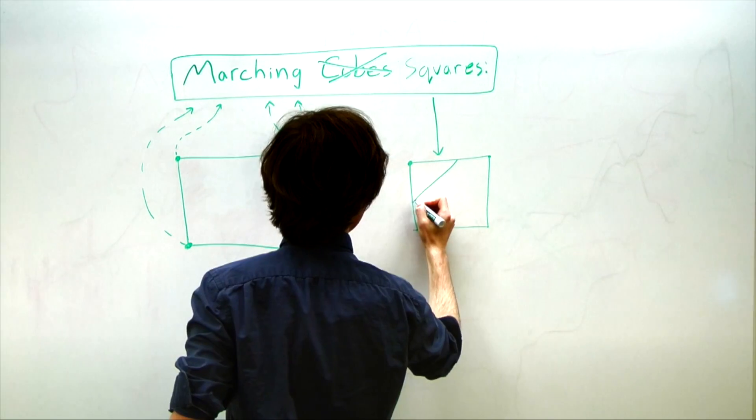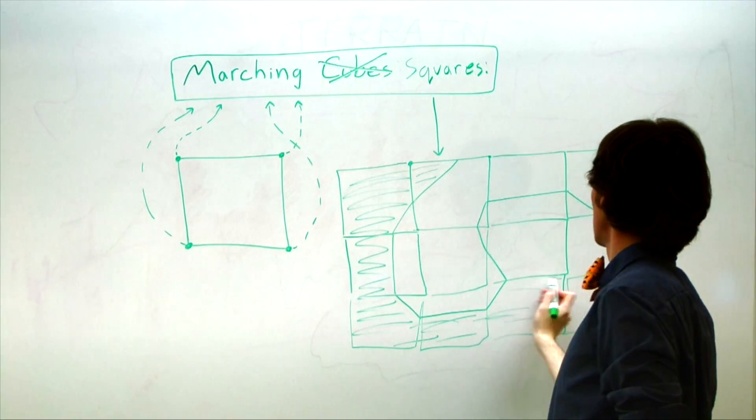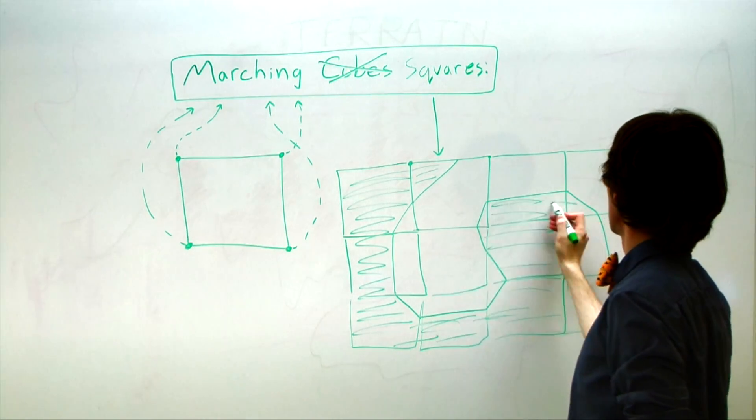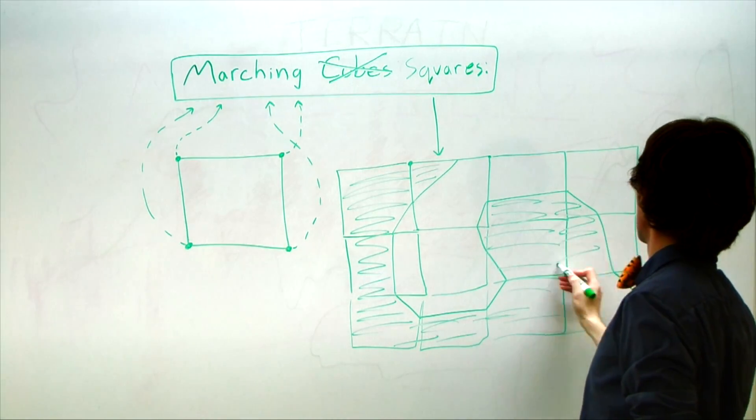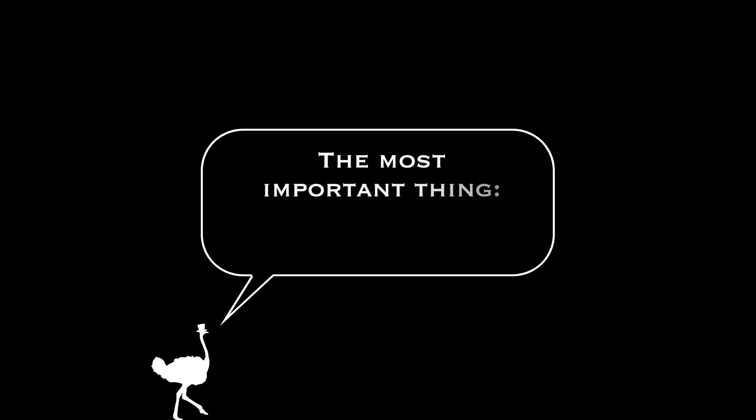The basic idea is that it still uses a grid of cubes, but checks the noise values at all eight corners of each cube to generate more accurate geometry. The most important thing to do at this point? Mess around.